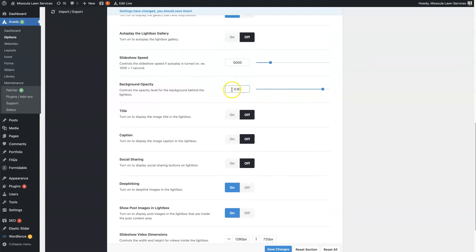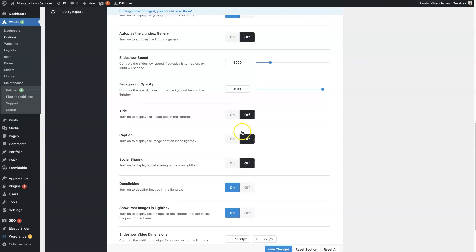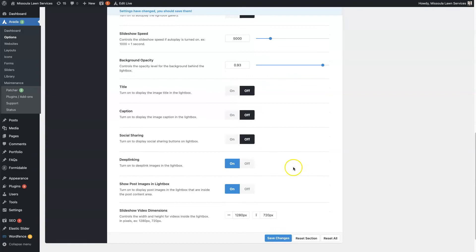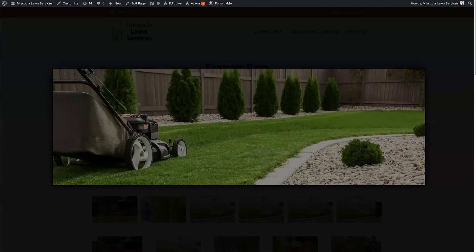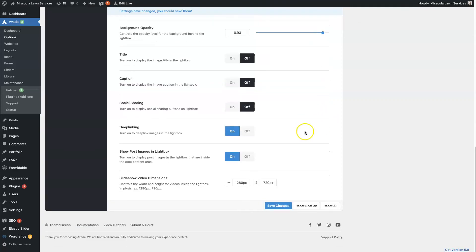The background opacity, so that's this background color here, it's a pretty dark black color here. So we could change that to a lighter color. We can change that darkness here as we please. We can choose to have a title, a caption, and social sharing as well. So those would all show up here when somebody views the Lightbox.